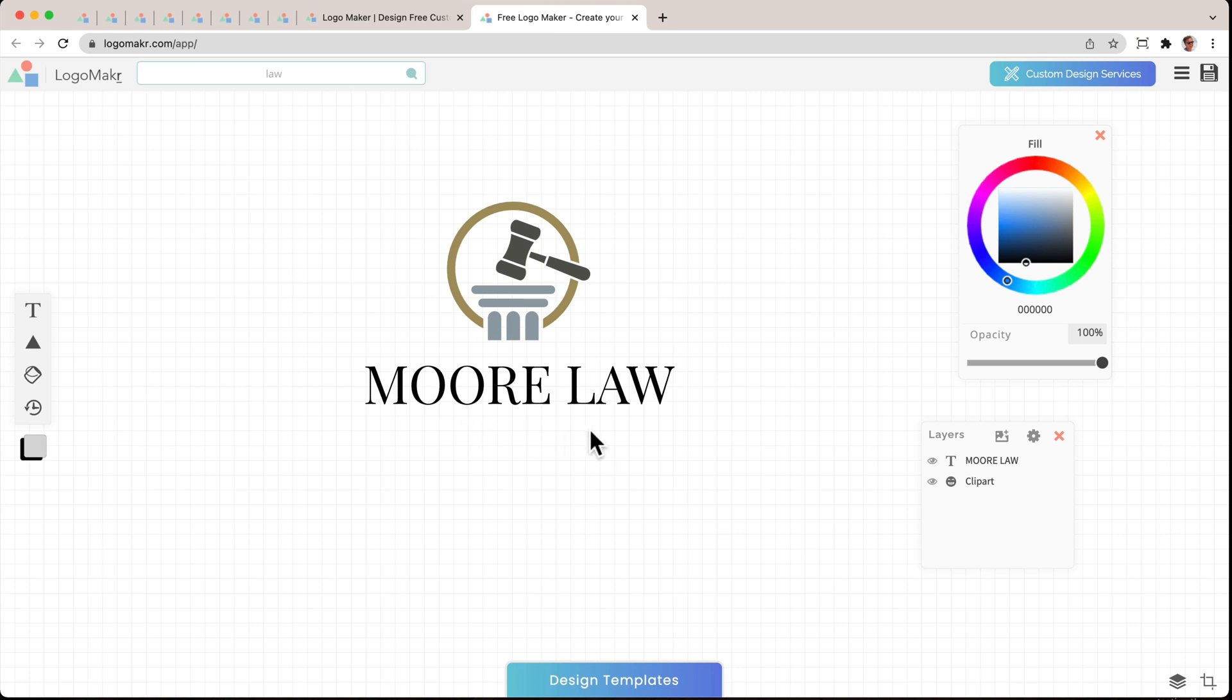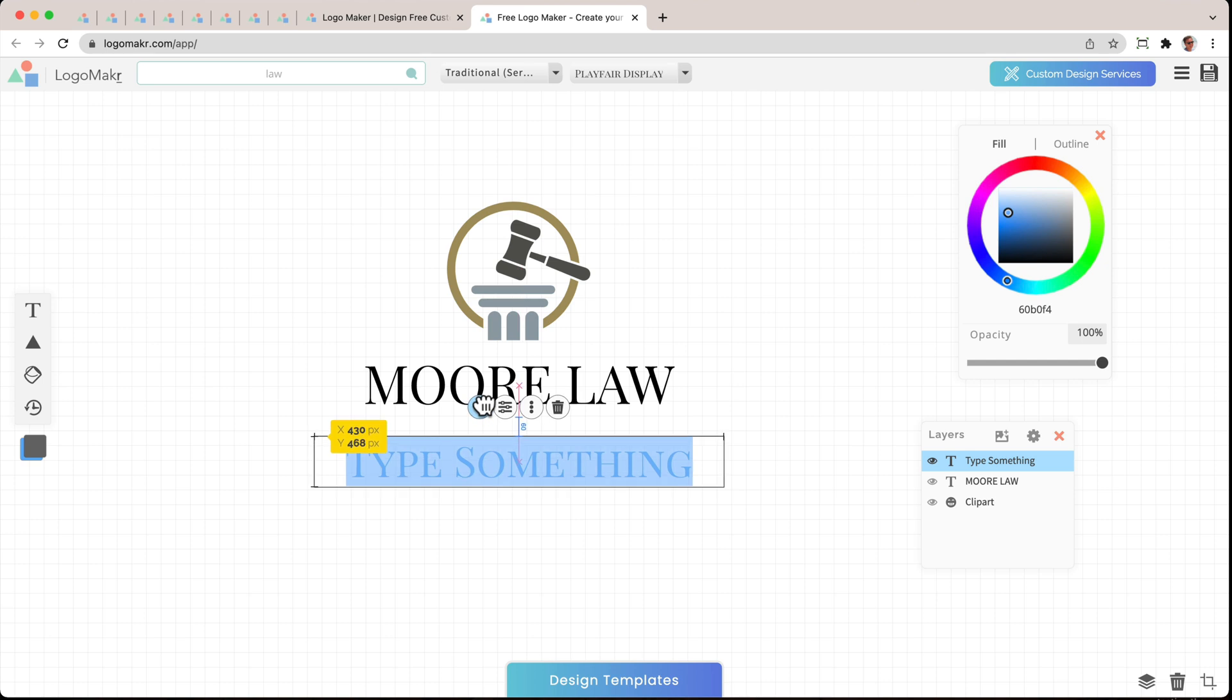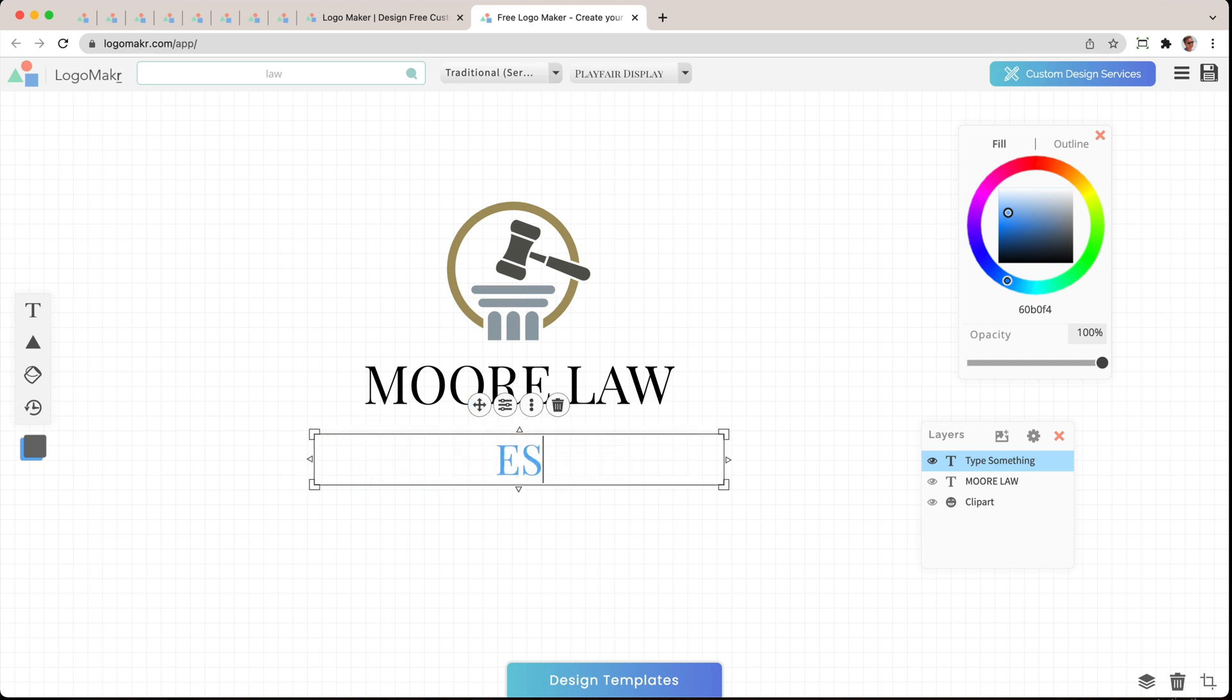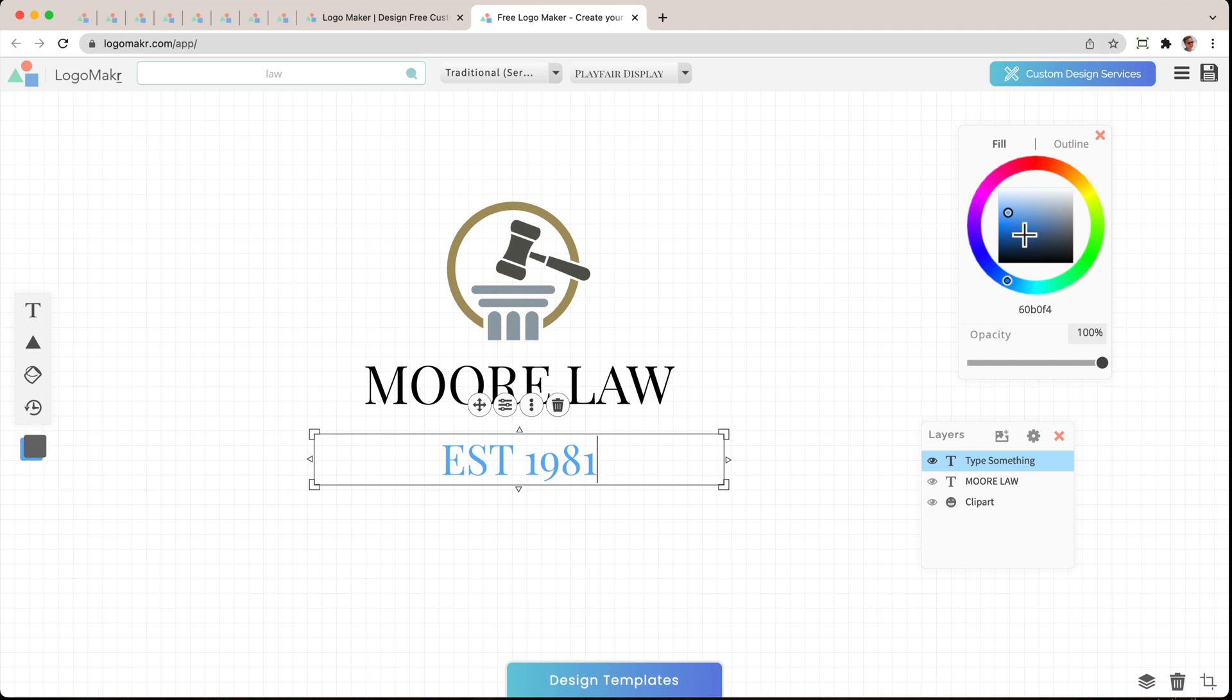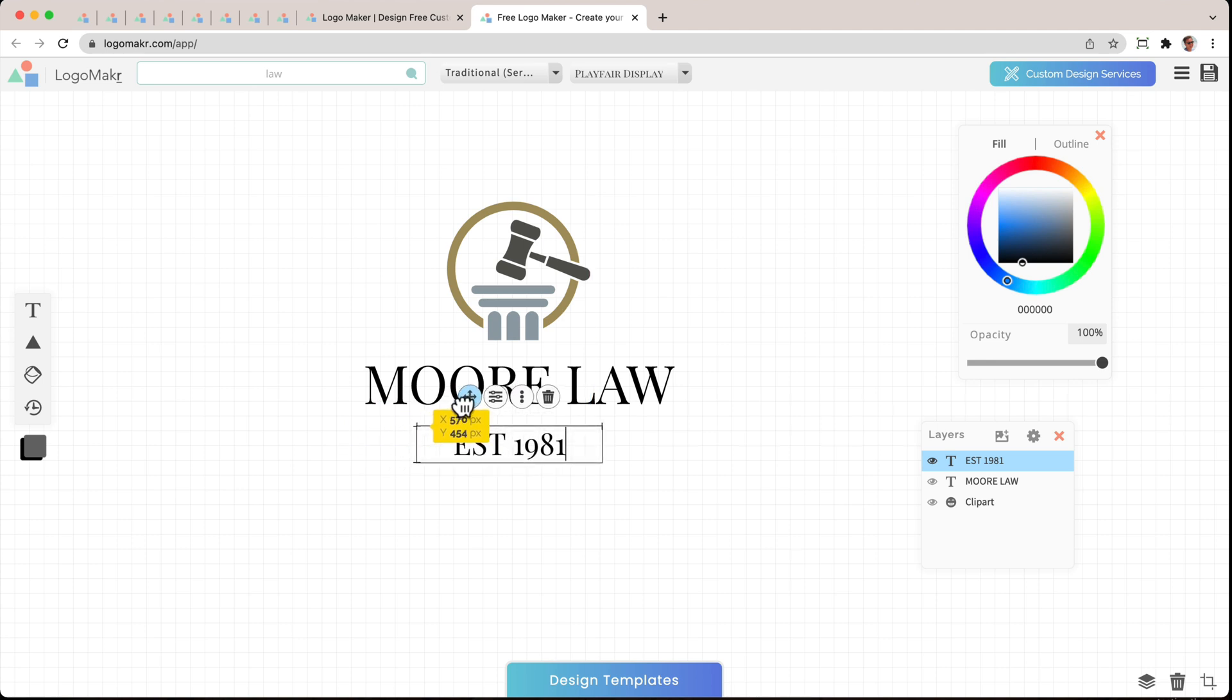The next thing I want to do is put another line of text right here. So I'm just going to grab the T here and move this over. And I'm just going to say EST established in 1981. And I'm going to change that there. I'm going to make it smaller and align it just like that.